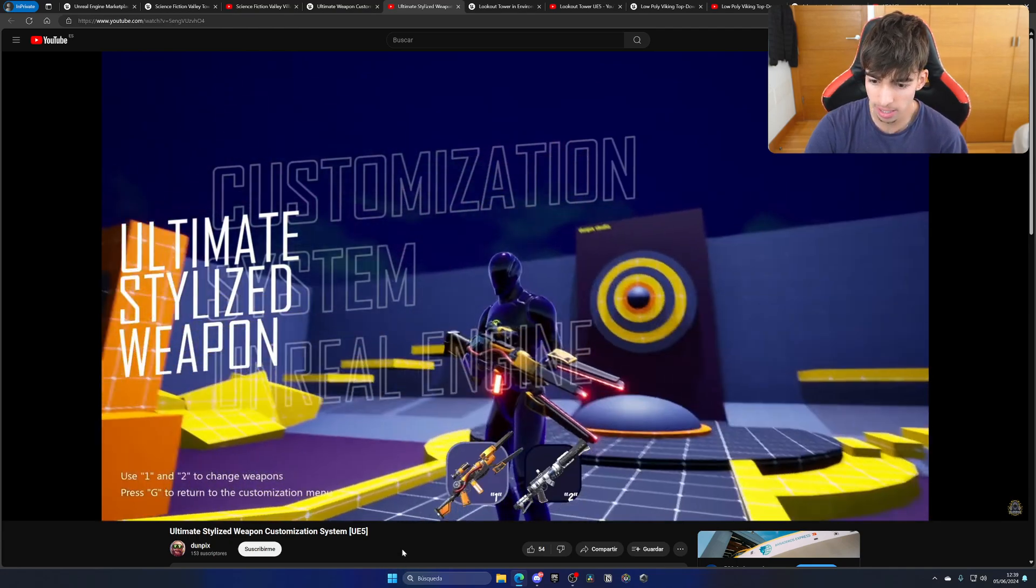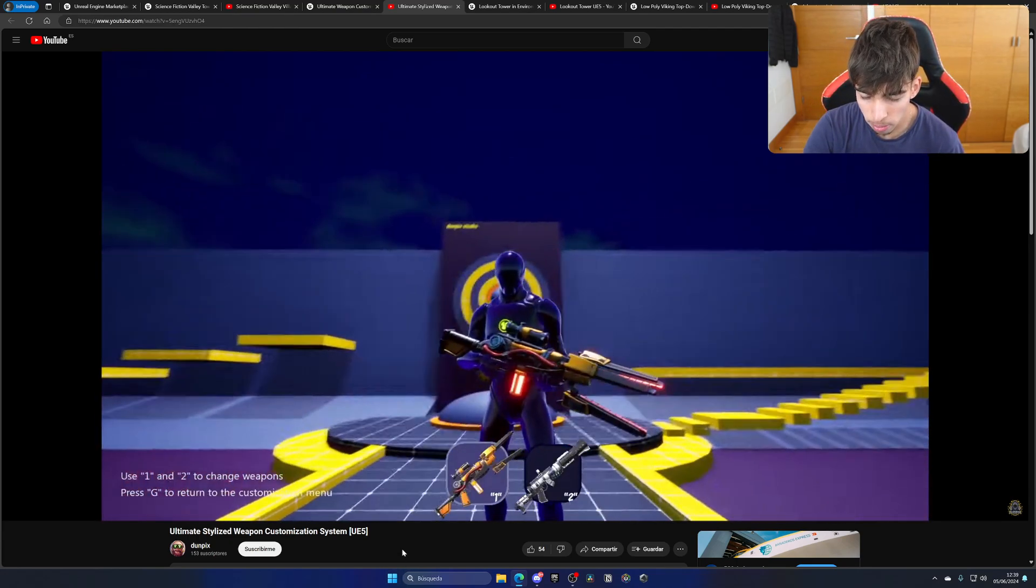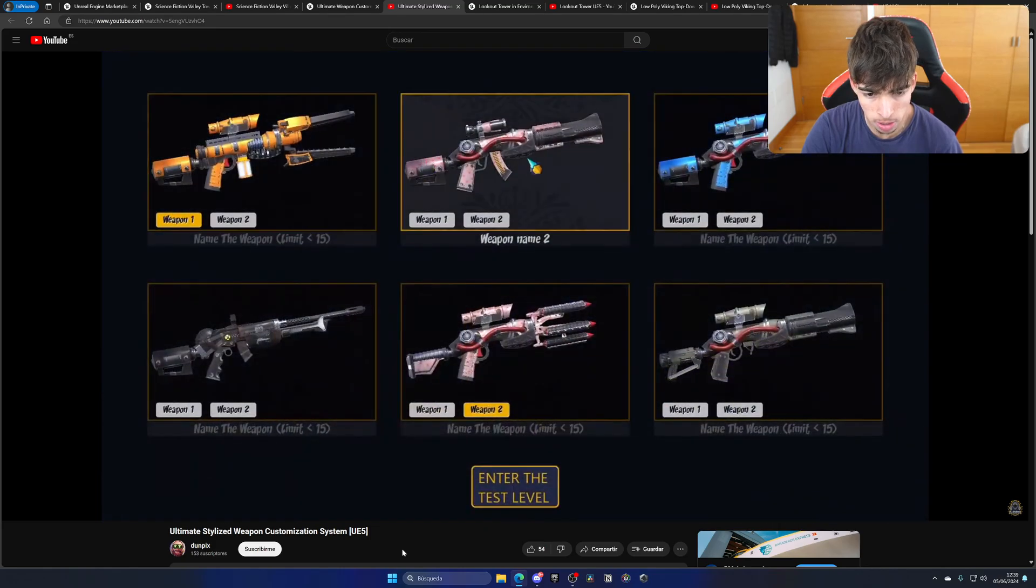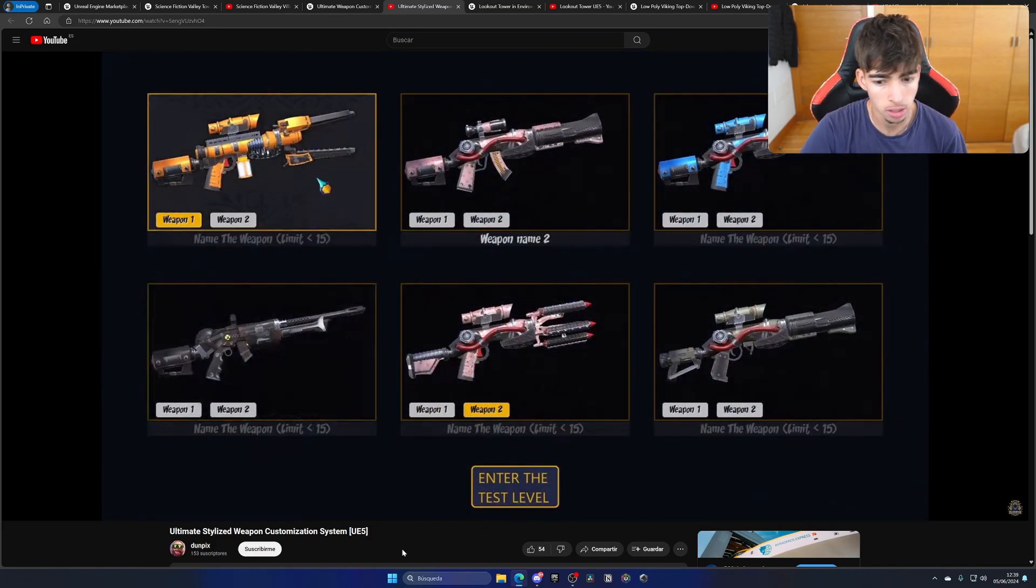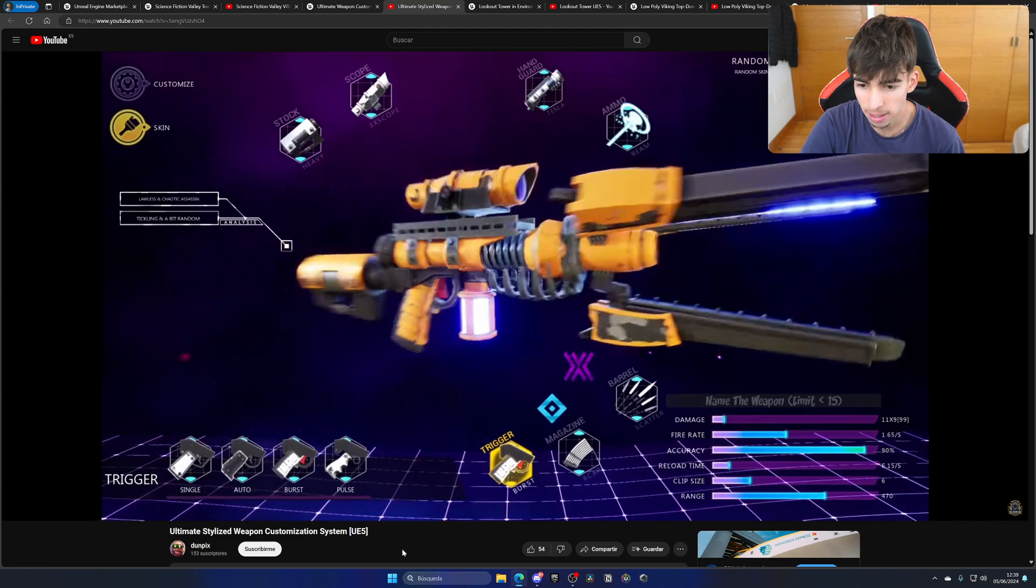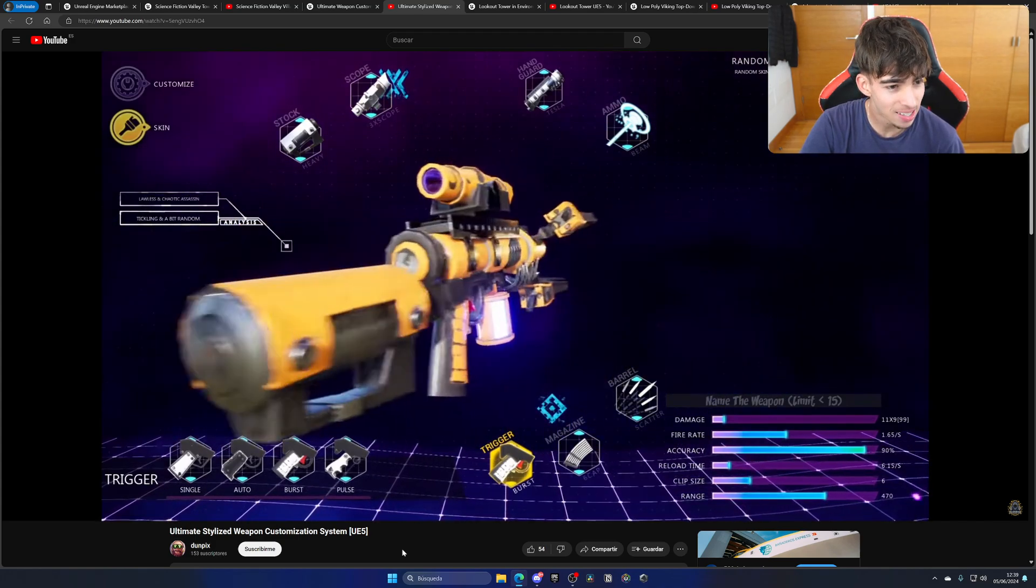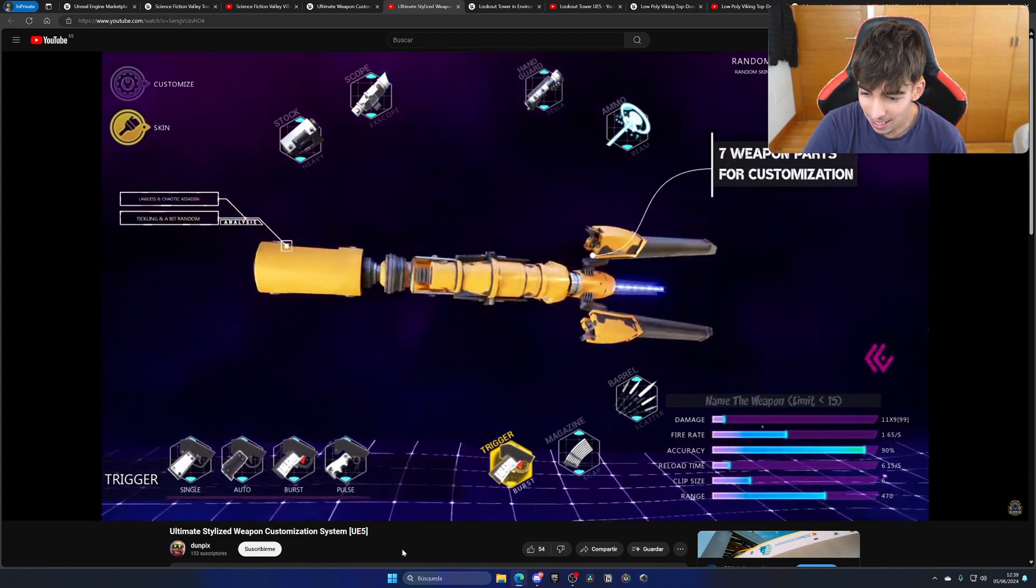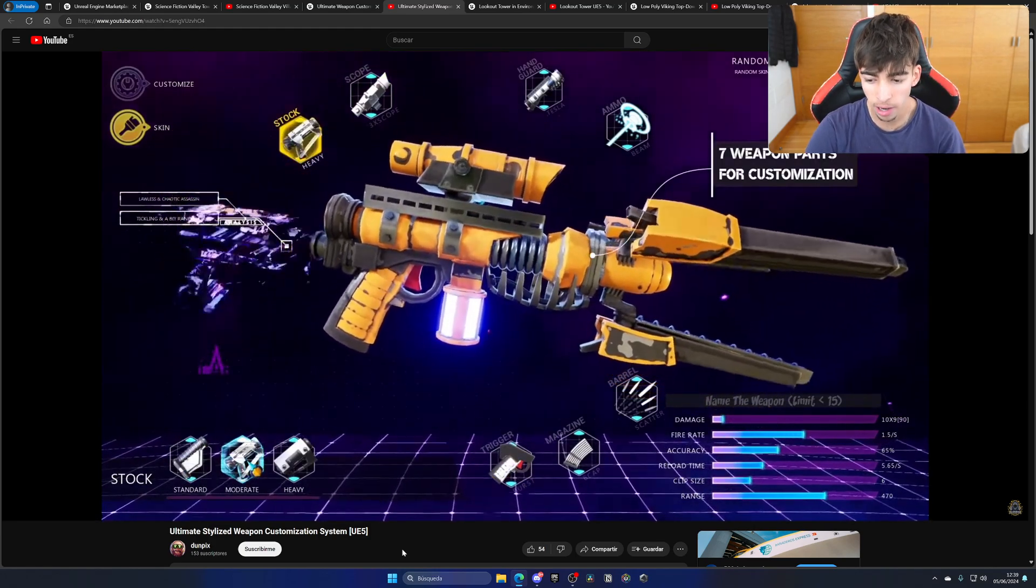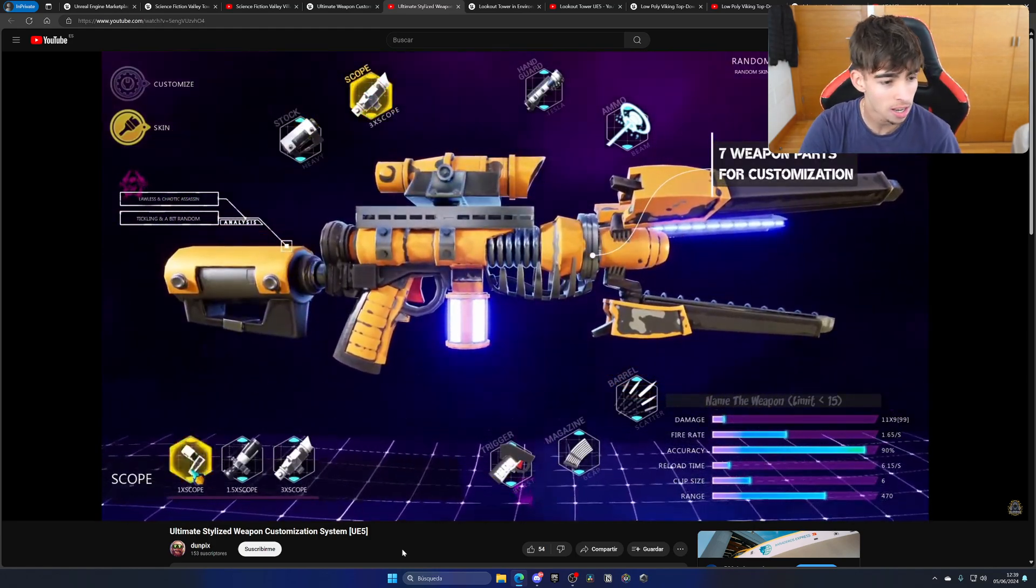As you can see, we have these weapon presets and we can go ahead and go into this customization menu where we can start to play around and customize the weapon, which seems pretty cool. This has a lot of details, as you can see: damage, fire rate, accuracy, reload time, clip size, range.